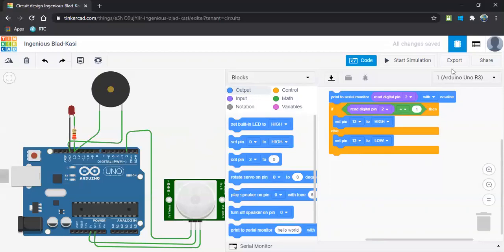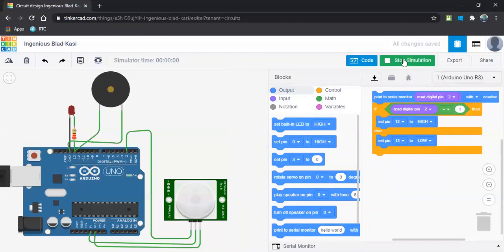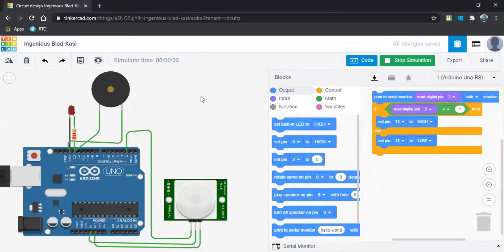So let us start simulating. Let me move some blocks back. Let us start simulation. You can check here the seconds. As per the condition, else statement is working here. No one is entering to this restricted area and we are not getting any sound. We are not getting any LED blink on. Nothing is there.